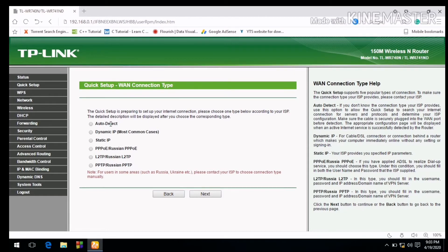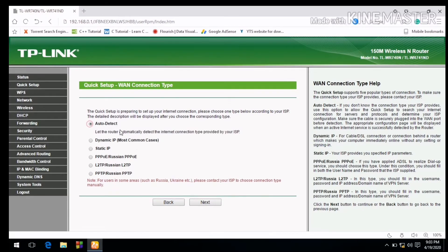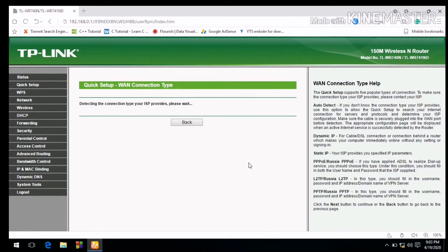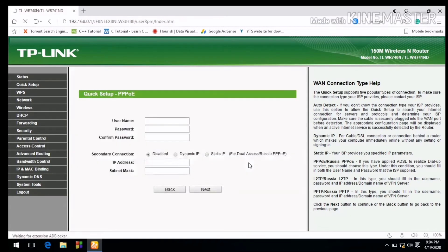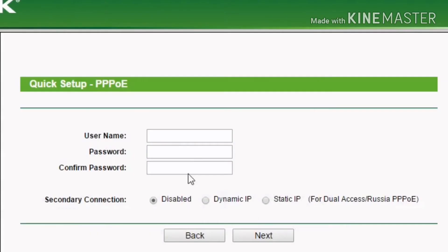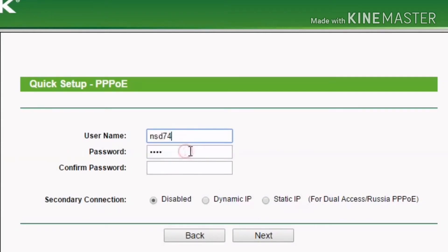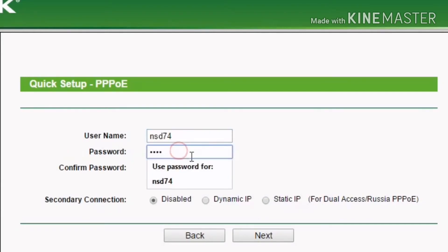We will have auto detect. We will select what we have to do. Next, we will have our page with the network provider broadband.